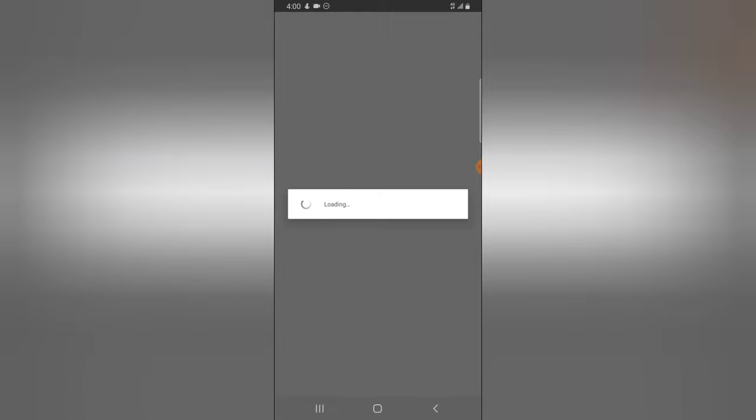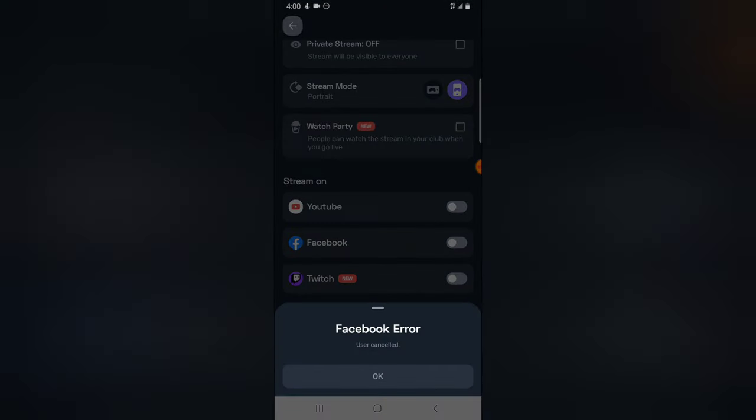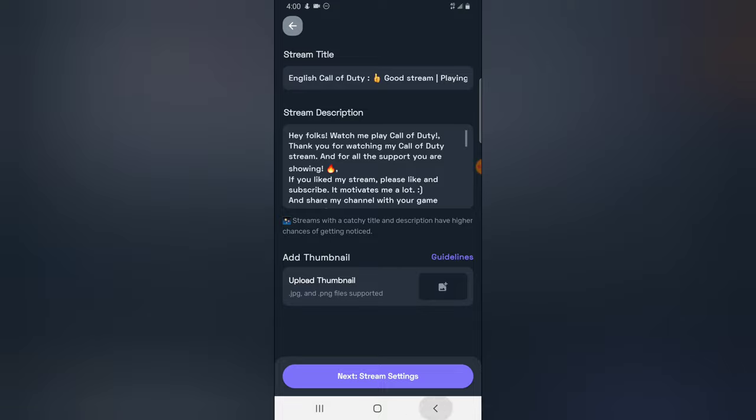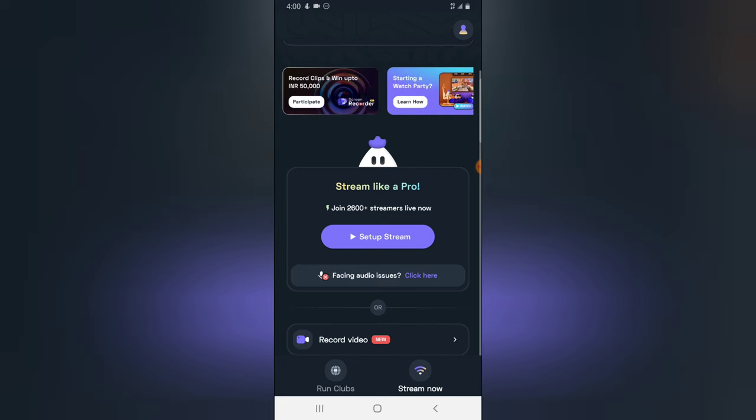So whichever platform you actually select to start live streaming on, it's going to give you an option to go ahead and log in. But I'm not going to log in right now because I do not want to start live streaming.